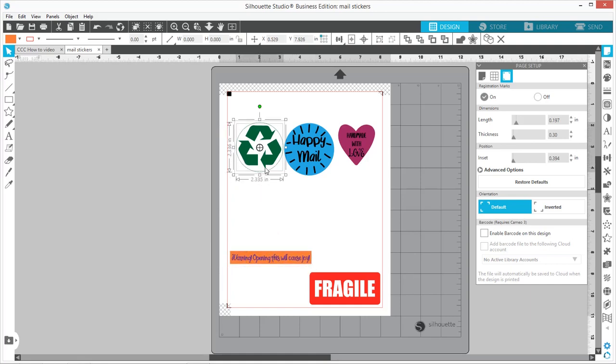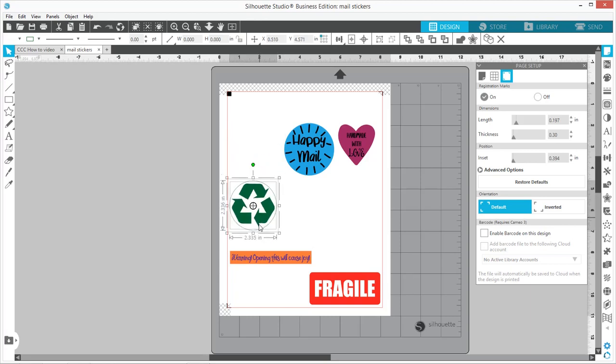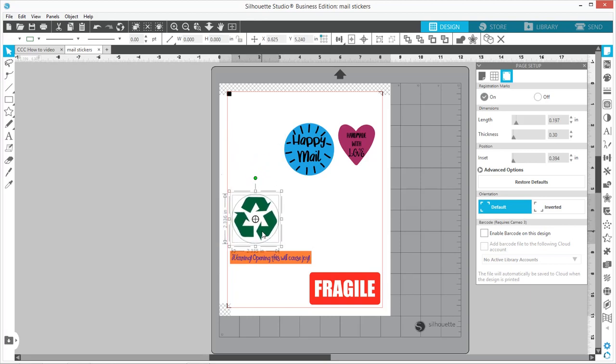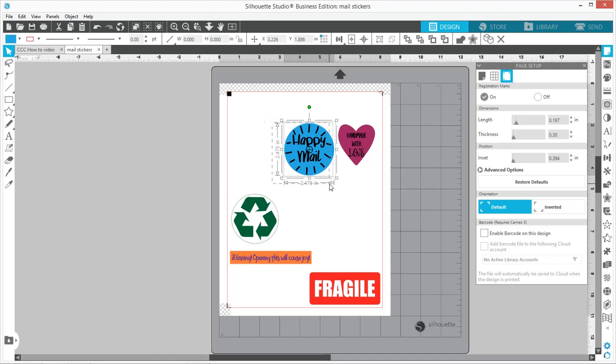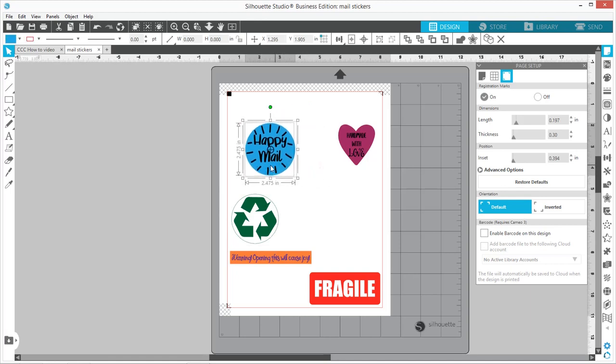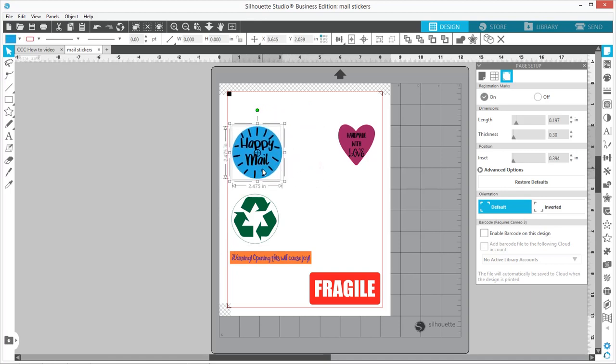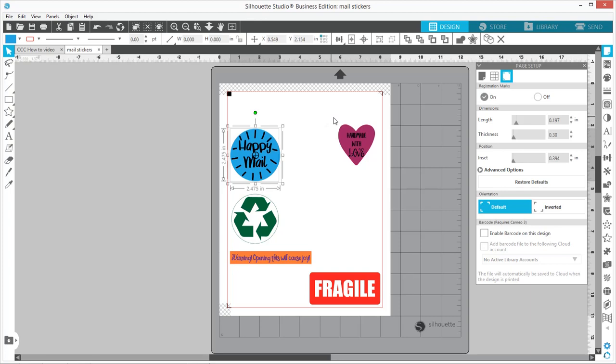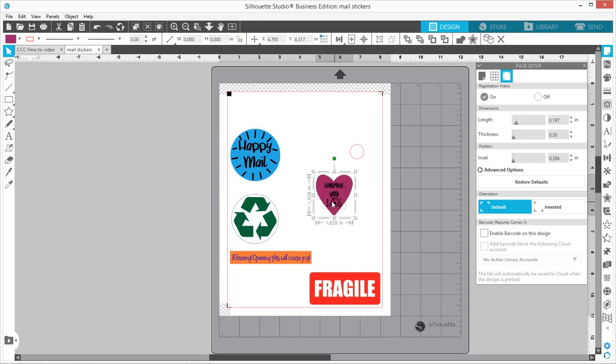I use similar stickers a lot when I'm sending out or shipping mail or items from my Etsy shop. I'll use these to decorate my boxes and make them a little prettier.